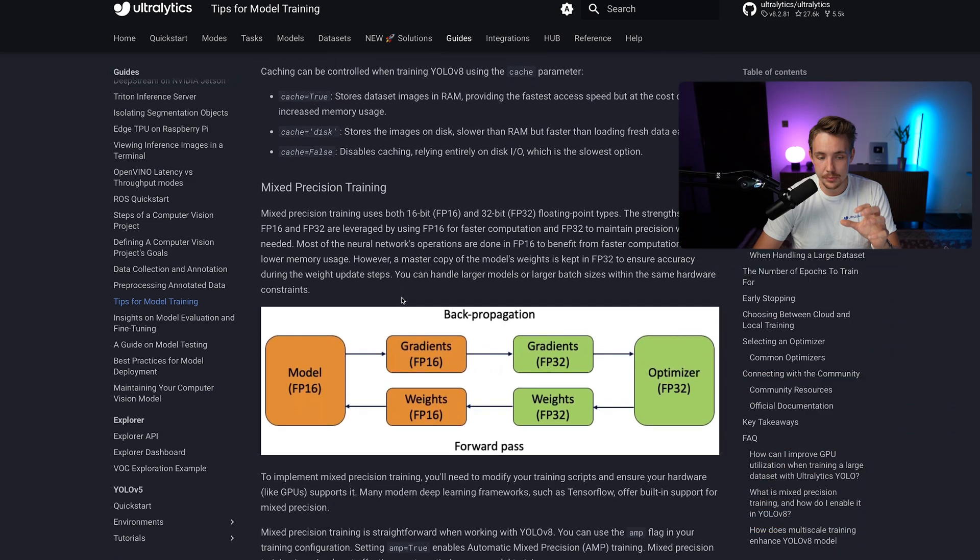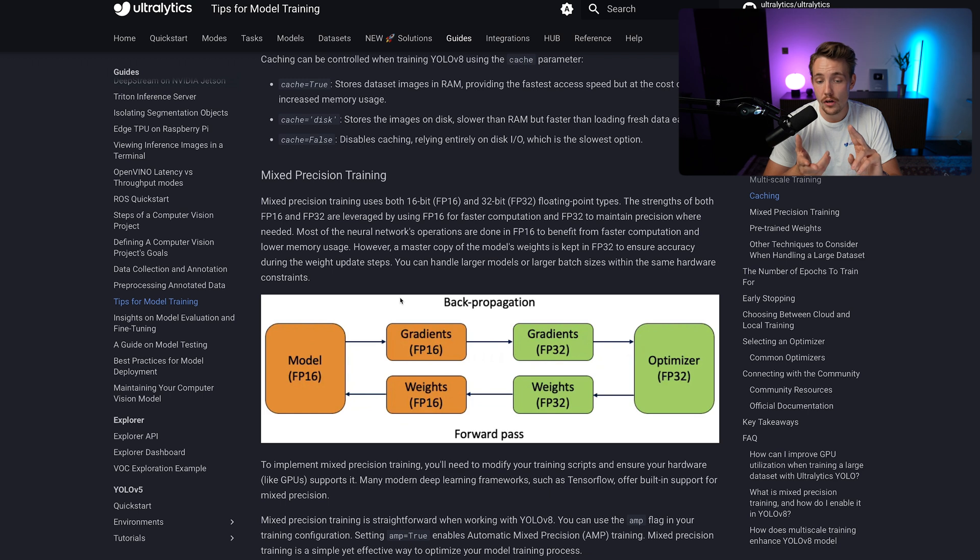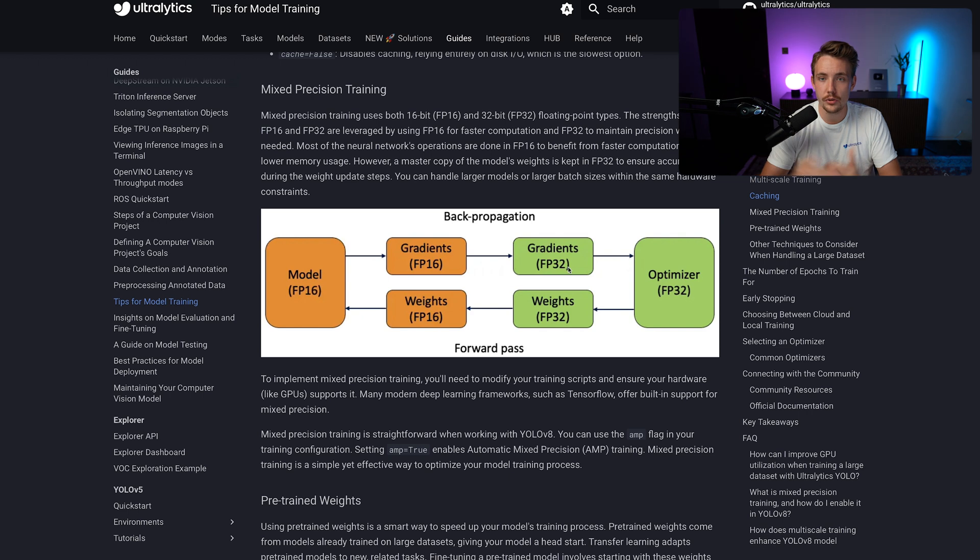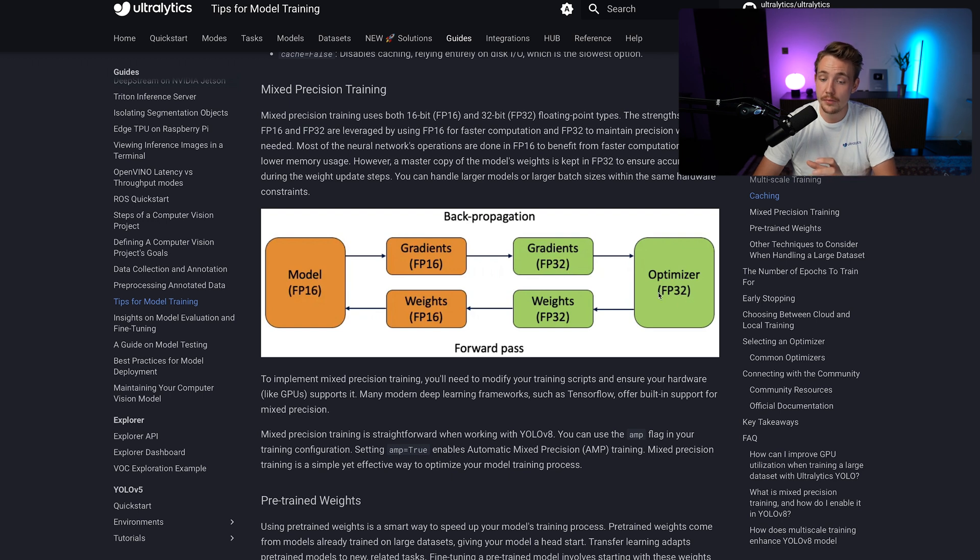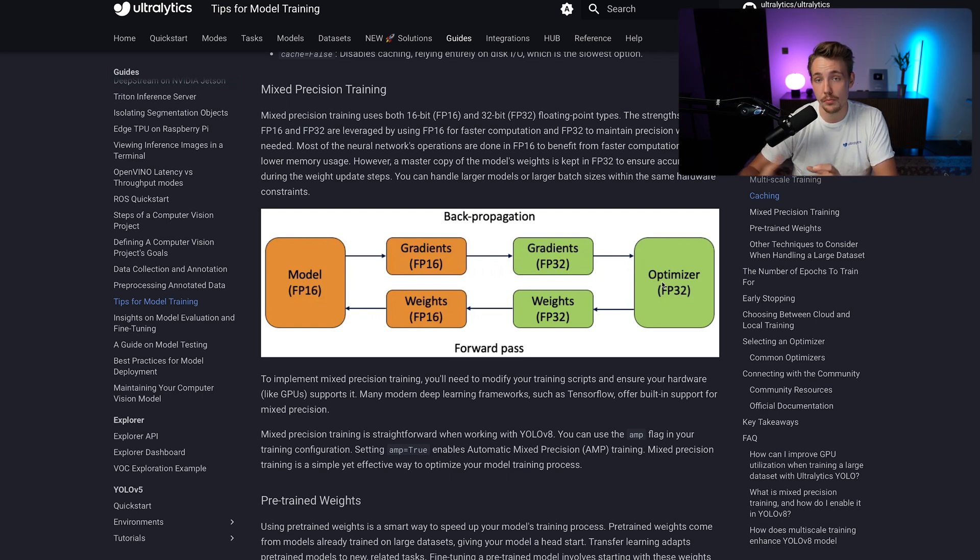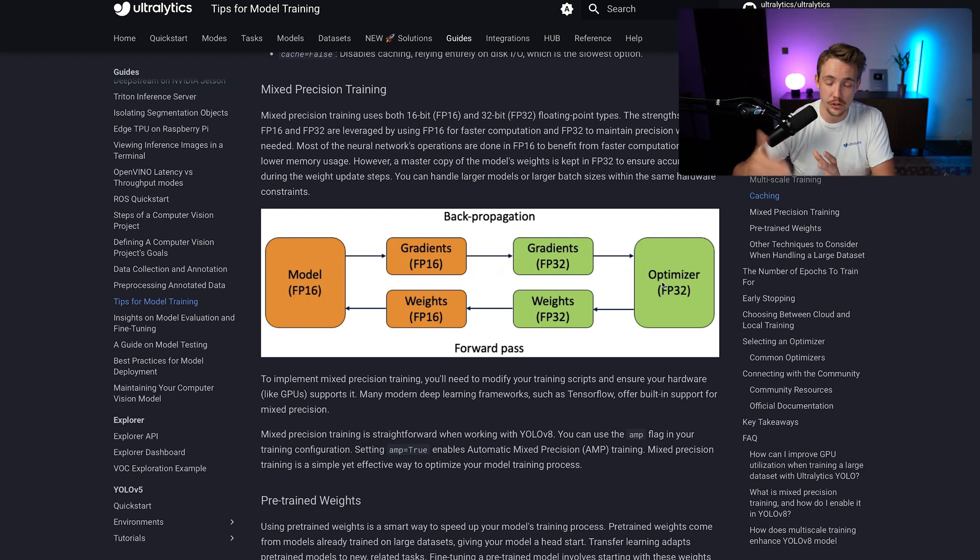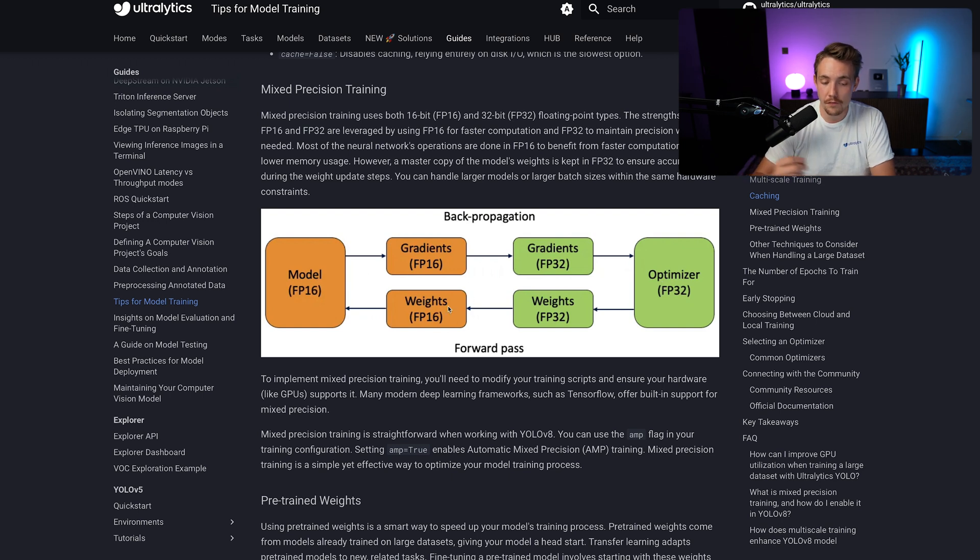We can also do mixed precision training. So it basically just means that we both train a model for 16-bit and also 32-bit. This is a pretty nice visualization. So we have our model here, we do a backpropagation. We calculate the gradients of our loss for a floating point 16-bit model and also the floating point 32. Then we do our optimization step with the floating point 32 model. So we make sure that we don't lose any accuracy or precision when we're doing the optimization steps for our model. And then we can always go down to our floating point 16 weights again once we do our forward passes.